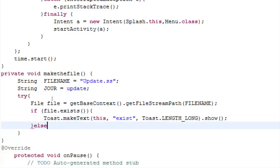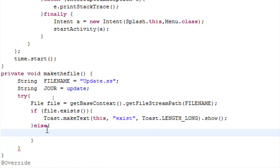Else, which means that file does not exist. So we must update our database and make a new file. So the variable mustUpdate will be equal to true.